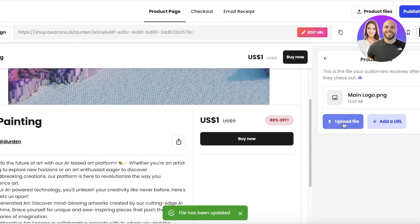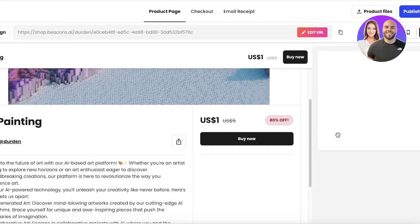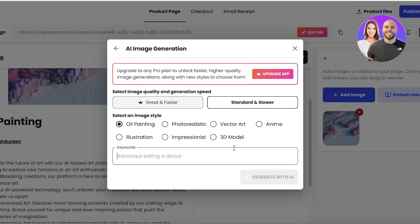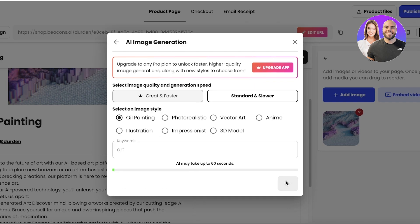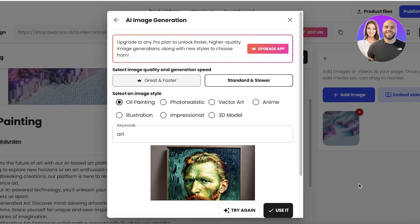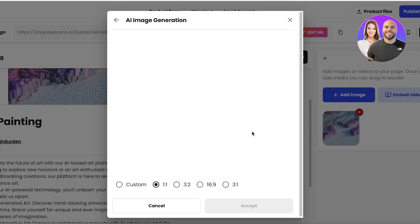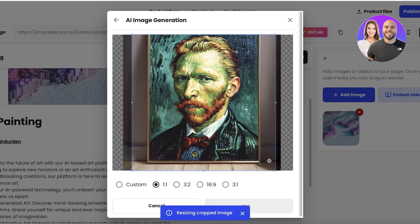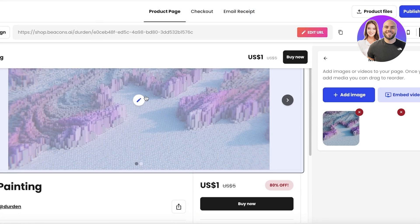Then I have media and product files. I click Upload File and upload an example file. For media images, you can choose from pre-existing uploaded files, your posts, stock images, GIFs, or AI image generation. I'll enter 'art,' click Generate with AI, and wait for a product image to be created — that's one of the best parts of Beacons.